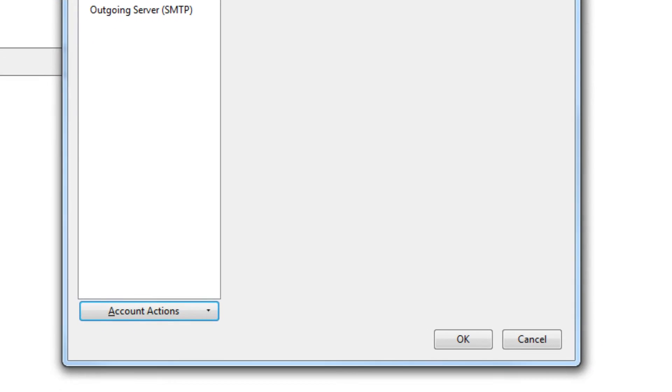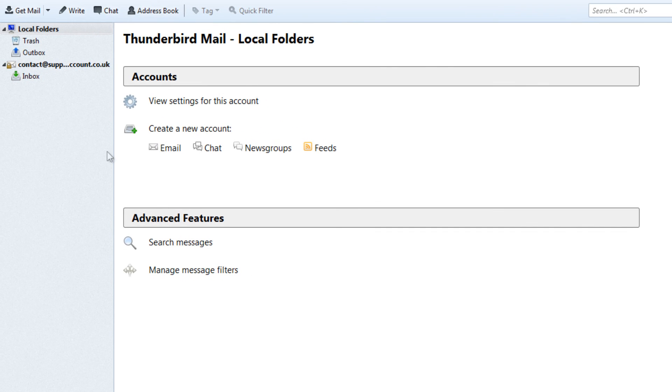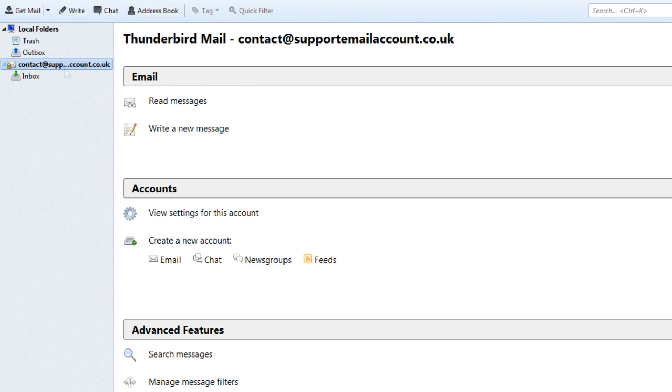Select OK and that's it. Your email account will now be set up and added to Thunderbird. You will now be able to send and receive emails using your newly added email account.